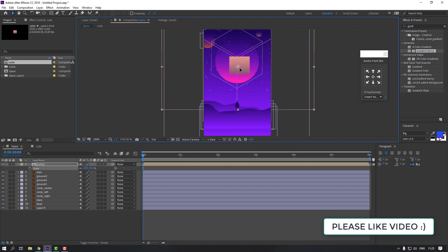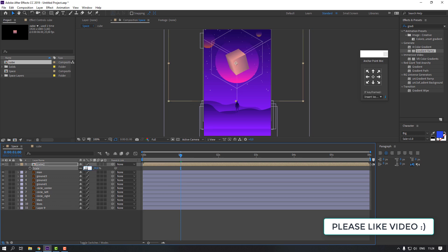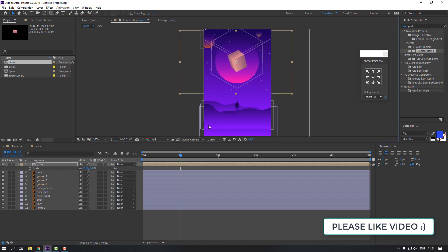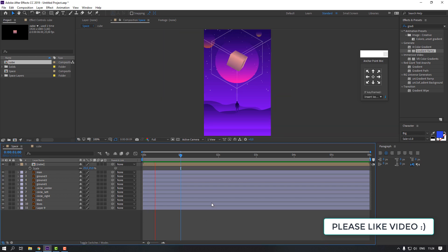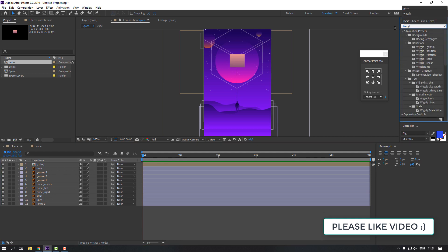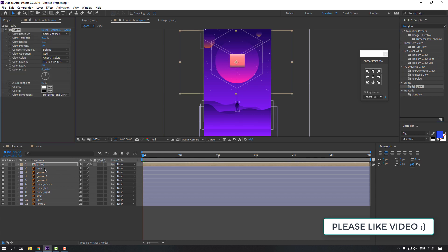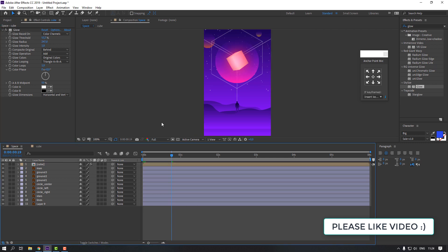Move the cube and adjust the scale. You can change the scale again as needed. Then search for the 'Glow' effect and apply it. Change the glow radius to taste. That looks pretty good — let's move on.